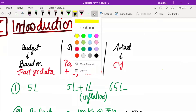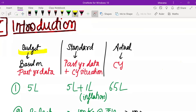Budget is a term used in relation to past year data. Depending on the past year data, if you make an estimation of what the current year production, prices, or material usage should be, that will be called a budget. So depending on past year data, if you make an estimation for the current year, that will be known as budget.